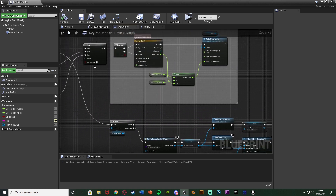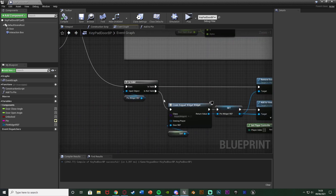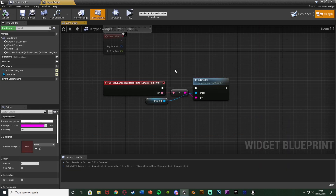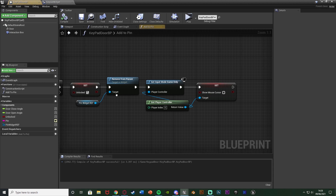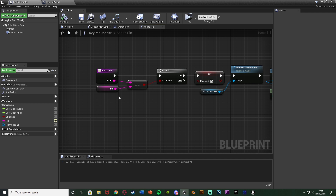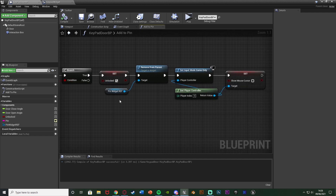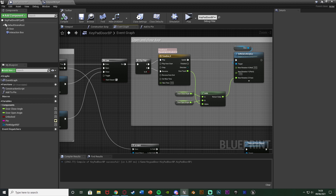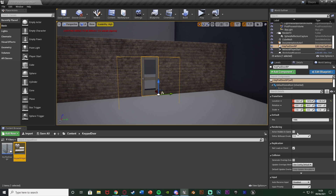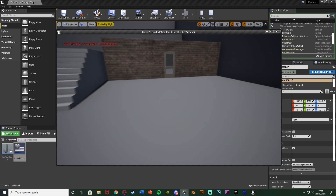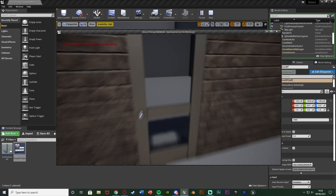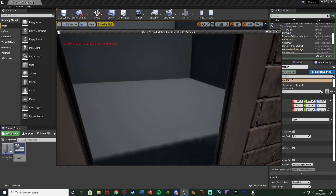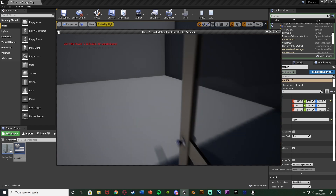Let me run through it again: if the player presses E and the door is locked, the widget goes on screen so the player can input the pin. As they type in the editable text it calls the 'add to pin' function, checking if it matches the correct pin. If it does, it unlocks the door and removes the widget. Once unlocked, pressing E again opens the door. Let's hit play to test: pressing E shows the prompt, 1905 doesn't work, but 1906 comes off the screen and the door opens perfectly.